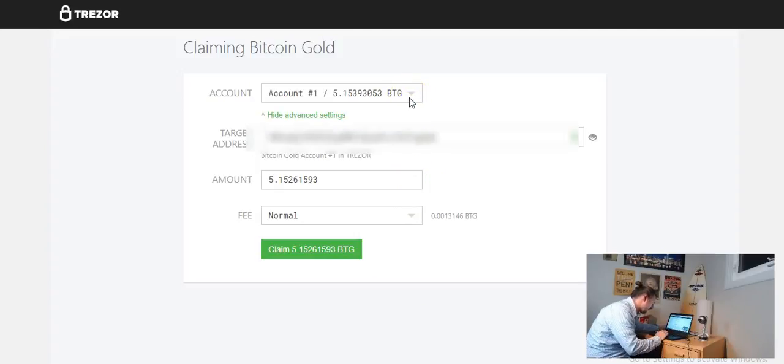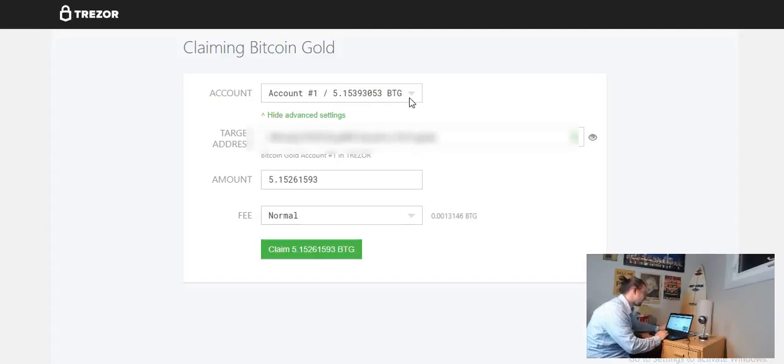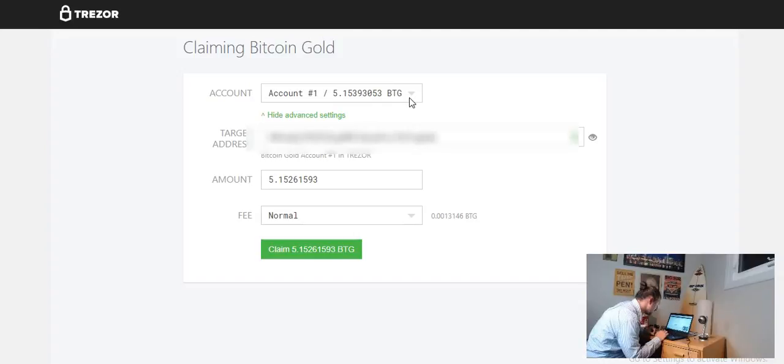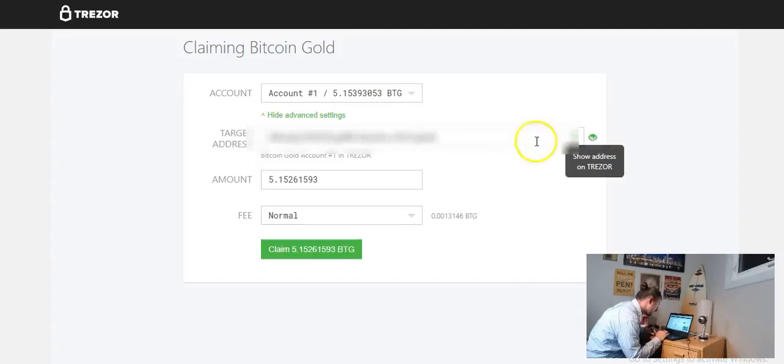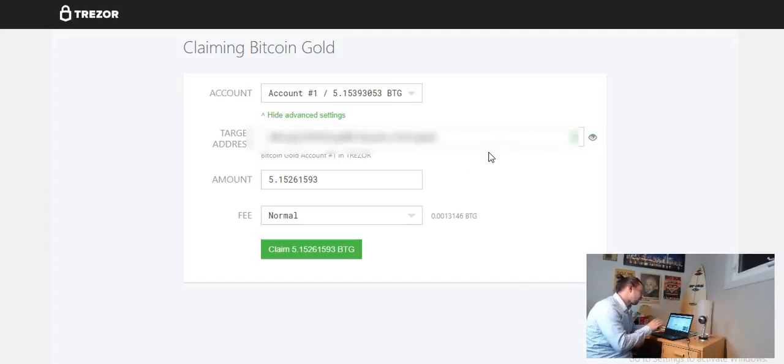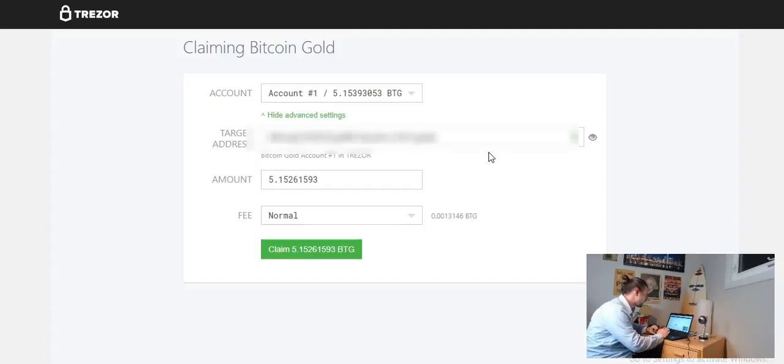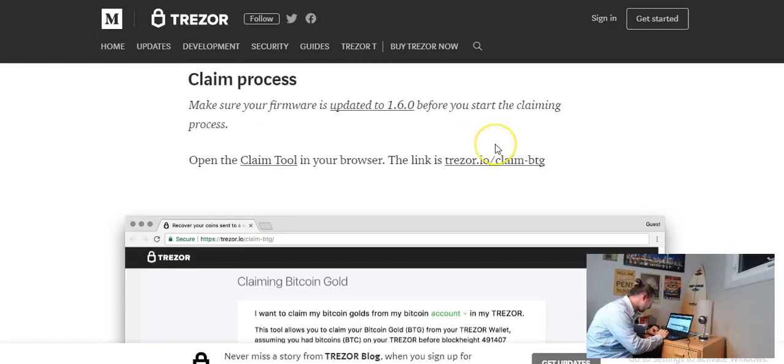Let's see here. Account number one BTG. Okay so I only have one account. So we got 5.15393053 BTG and we have the target address Bitcoin Gold number one account in Trezor. Okay so we're going to need to put in the address that we want. So here's where I'm a little bit confused. Part of me wants to put in a Bittrex address to send these off to. Let's go back to the instructions here.